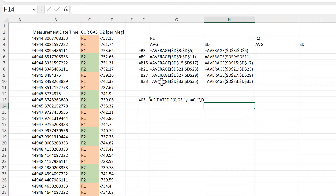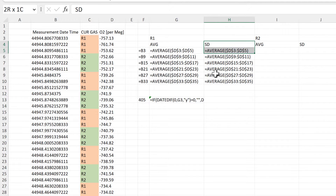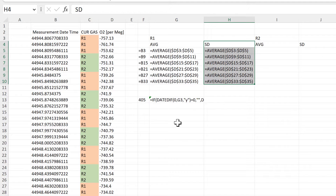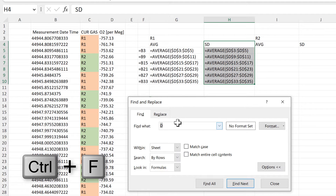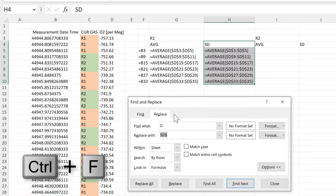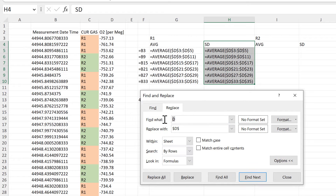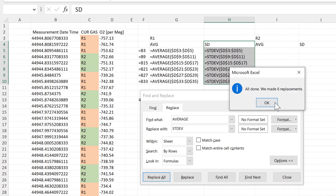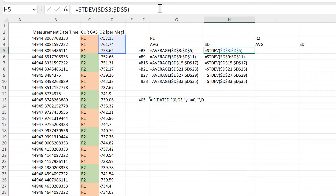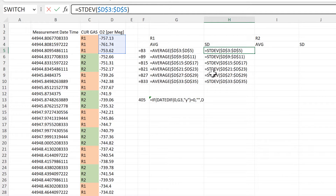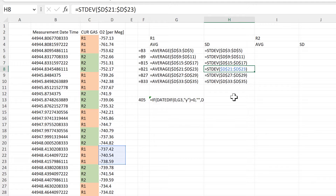Now I want to change the formulas from AVERAGE to standard deviation, so I'll select these cells. Another way of opening up the Replace box is to use the keyboard shortcut Ctrl+F, which stands for Find, and then click on the Replace tab. Then I can find AVERAGE and replace it with standard deviation and replace all, OK, and close.